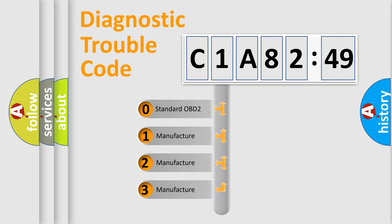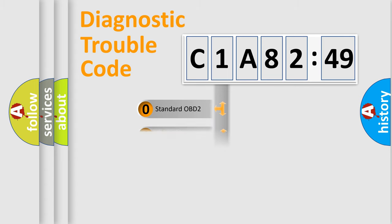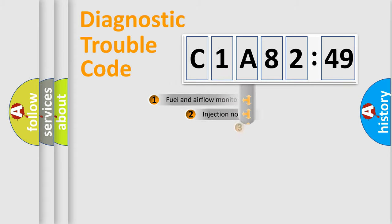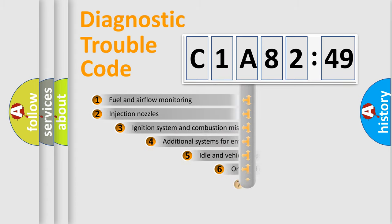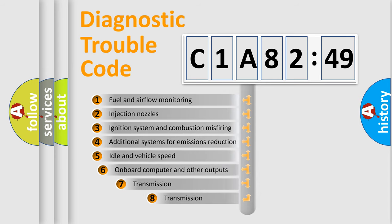If the second character is expressed as zero, it is a standardized error. In the case of numbers 1, 2, or 3, it is a manufacturer-specific expression of the car-specific error.